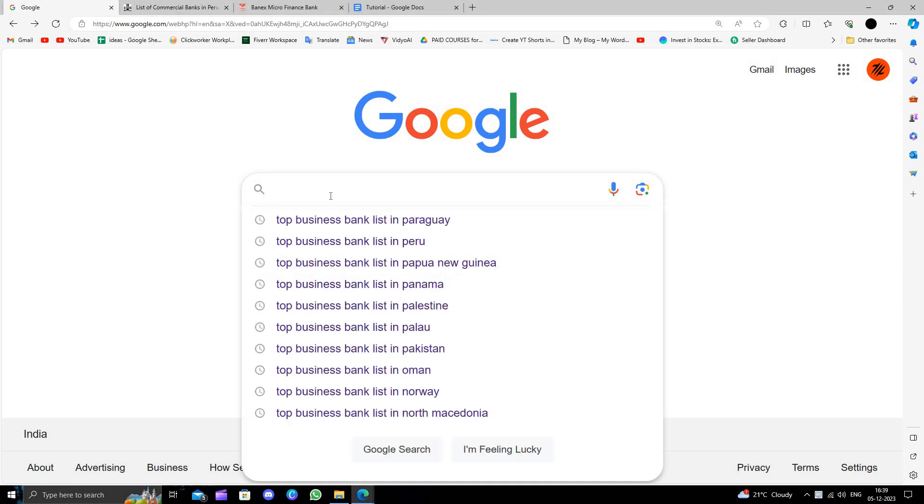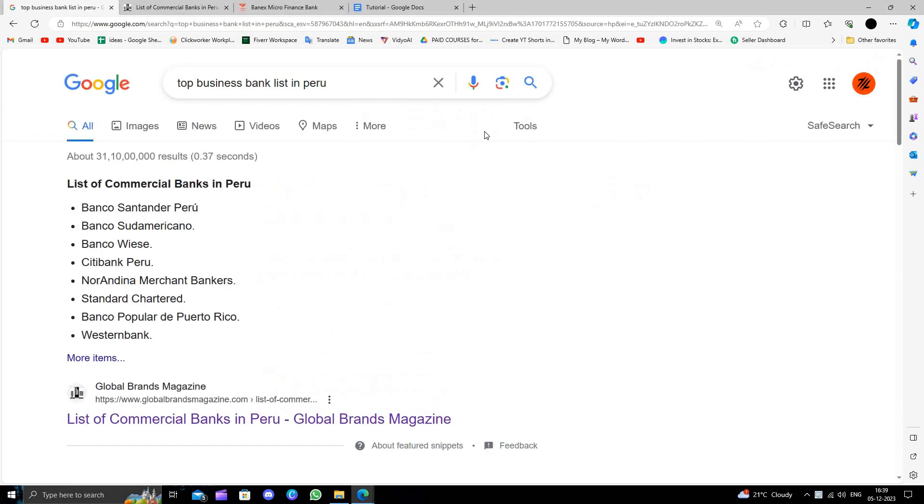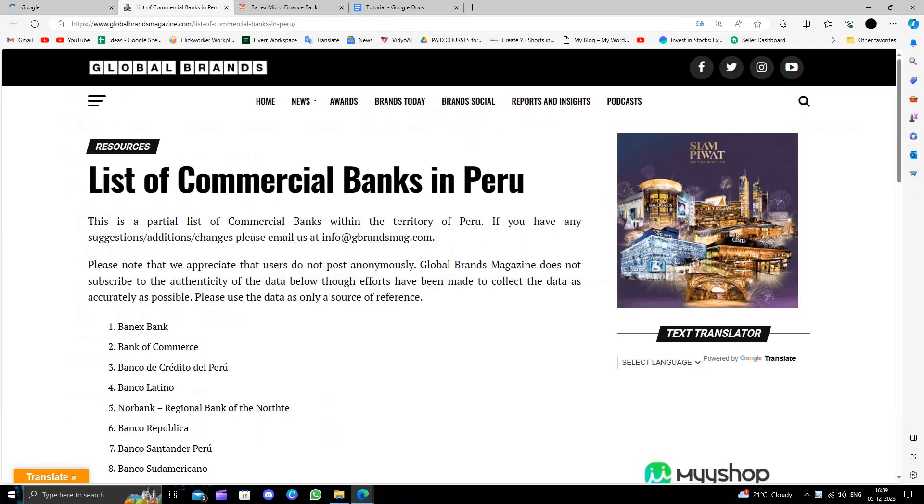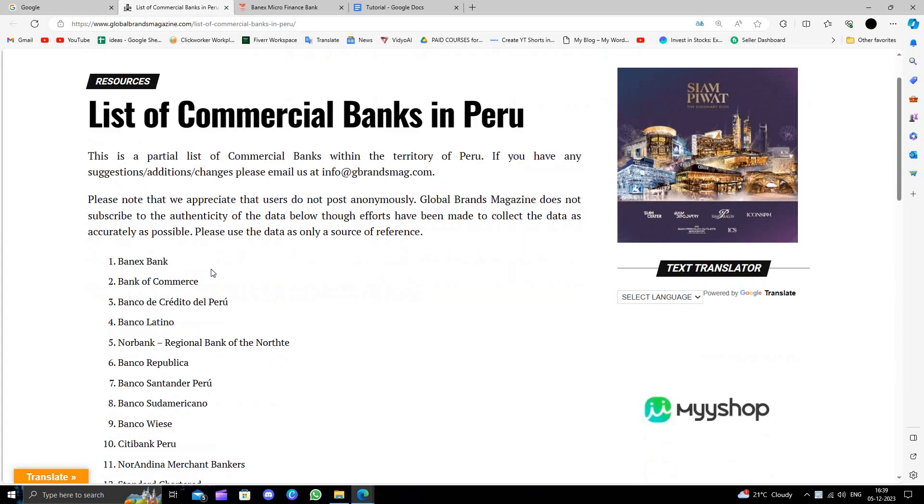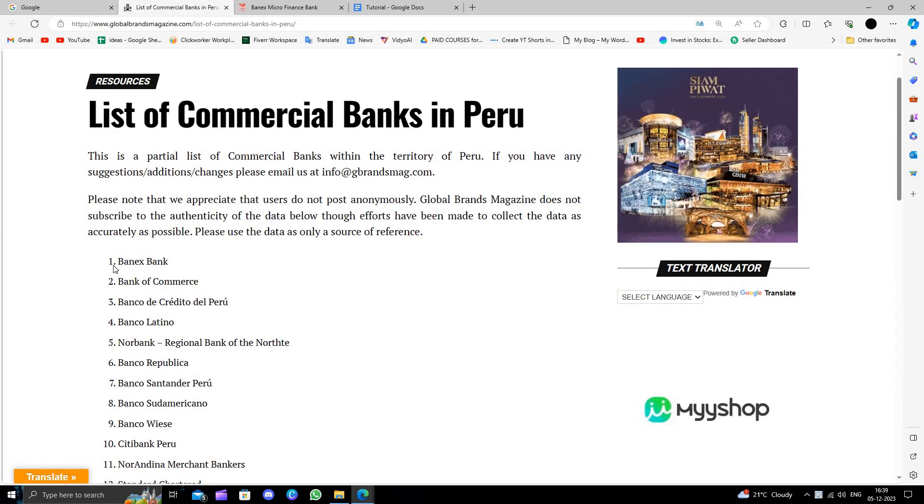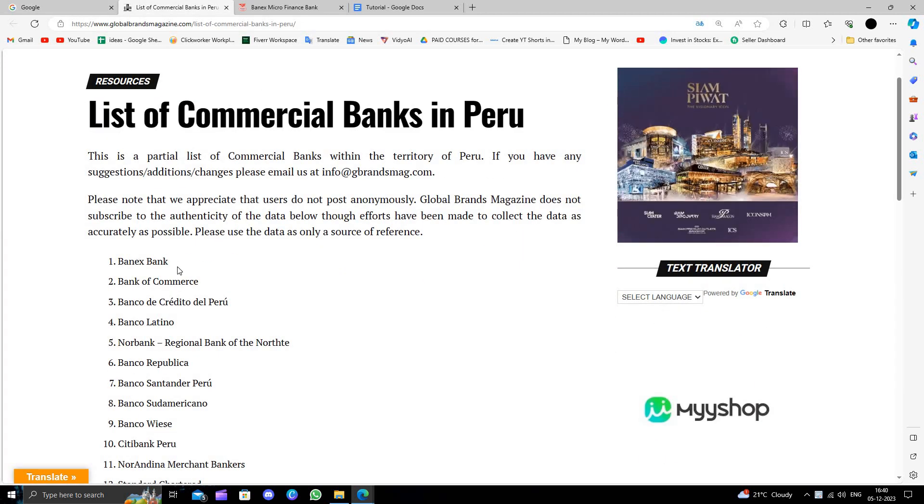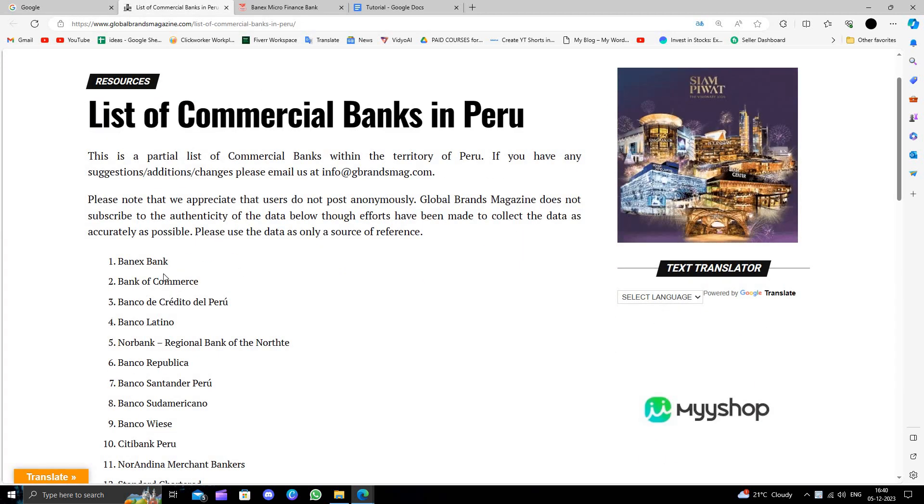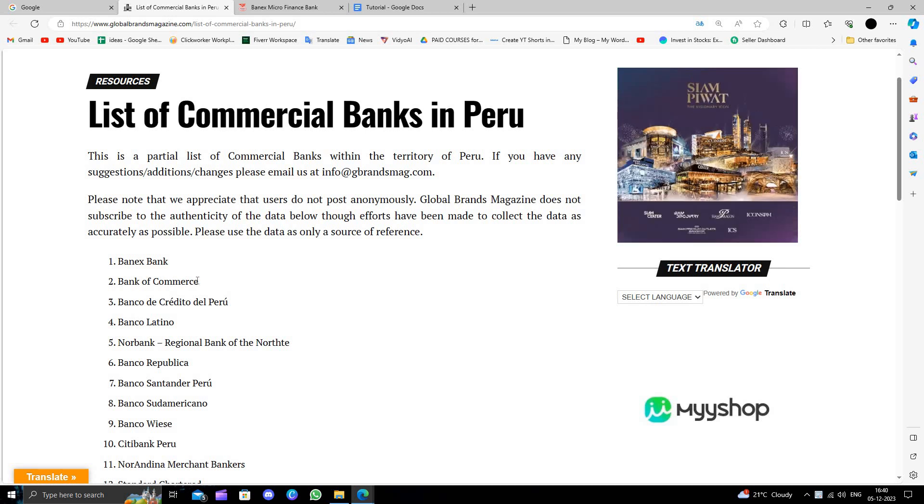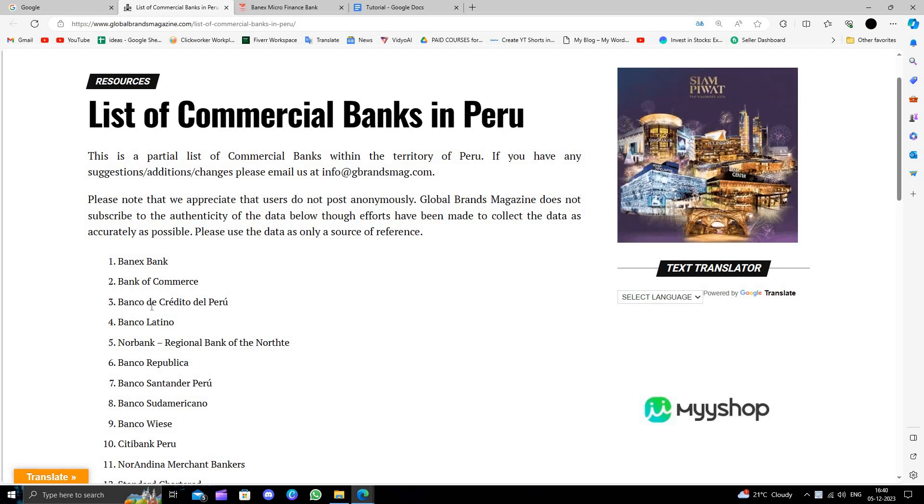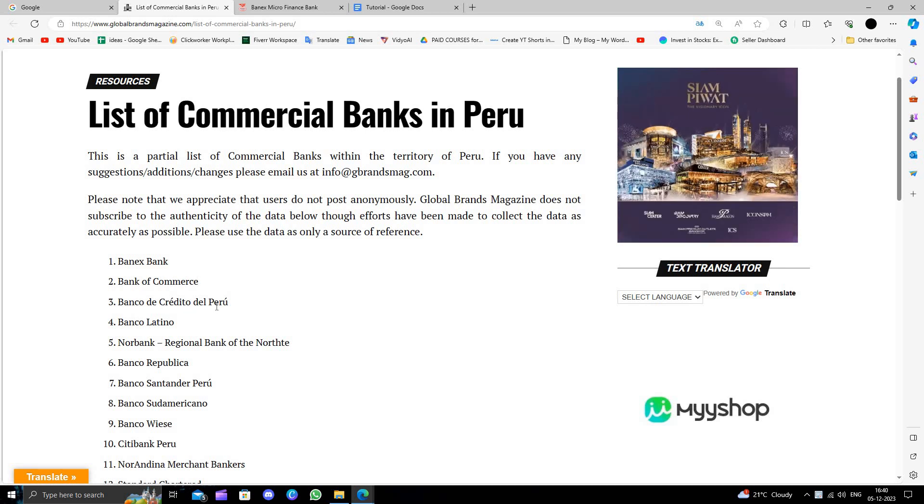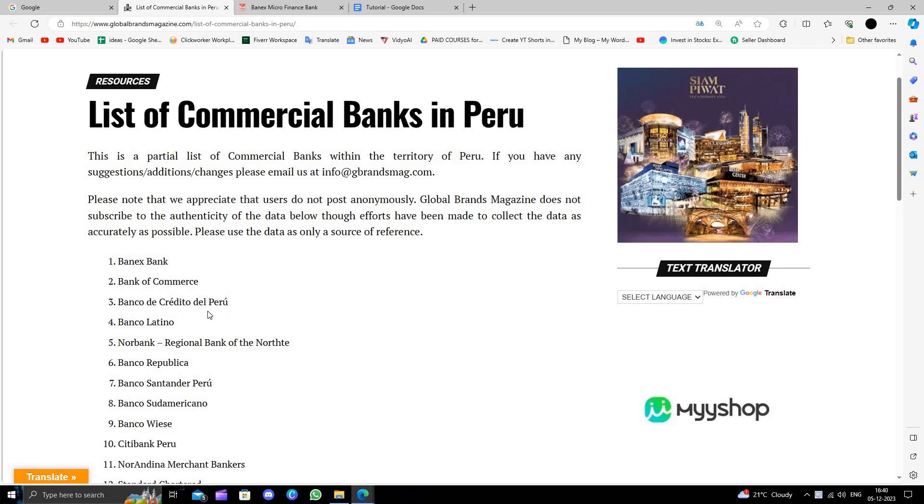Here you will search for the top business banks in Peru. The first results include Banex, Bank of Commerce, and Banco de Credito Peru, among other banks.